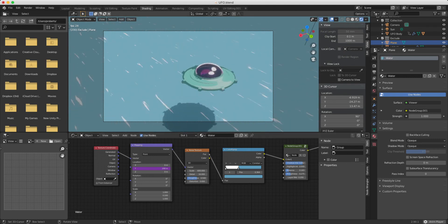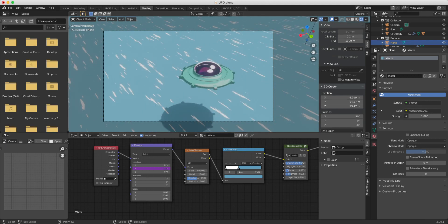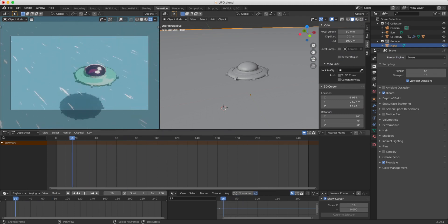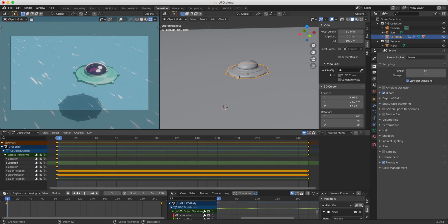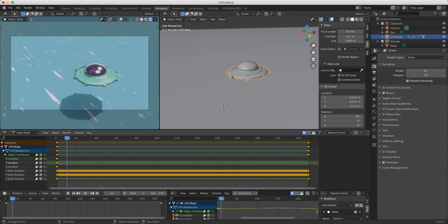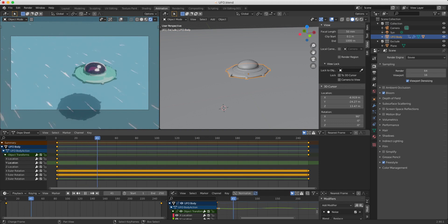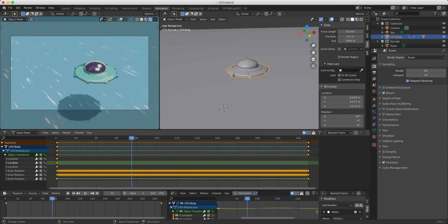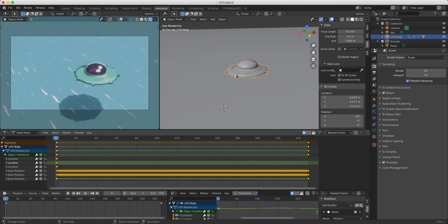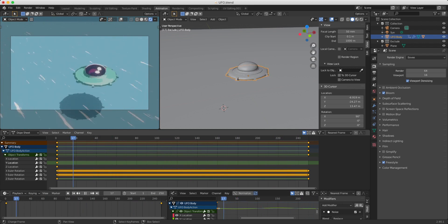The other aspect of this animation is that the UFO isn't actually moving through space — it moves up and down, using the water animation to give the indication of movement. To give a sense of its movement I've applied a noise modifier to the Y and Z locations of the object so it moves up and down, and I've also applied a rotation to the UFO, giving this basic animation.